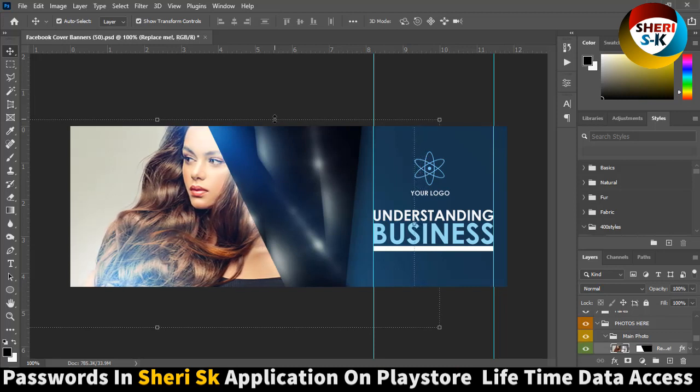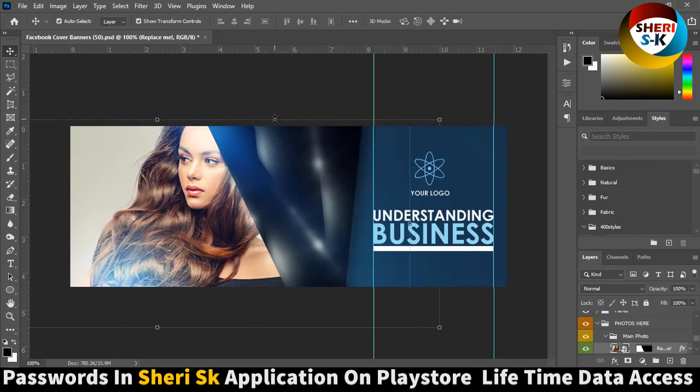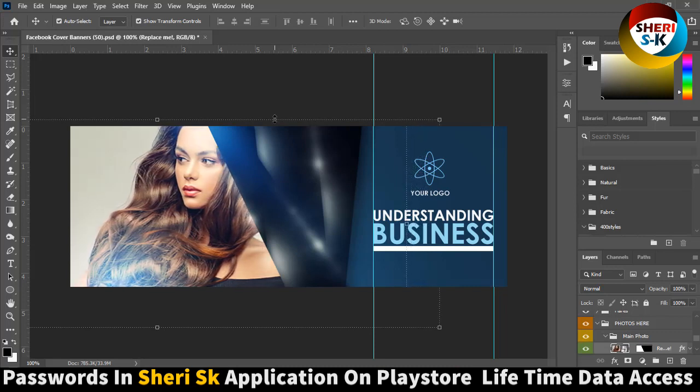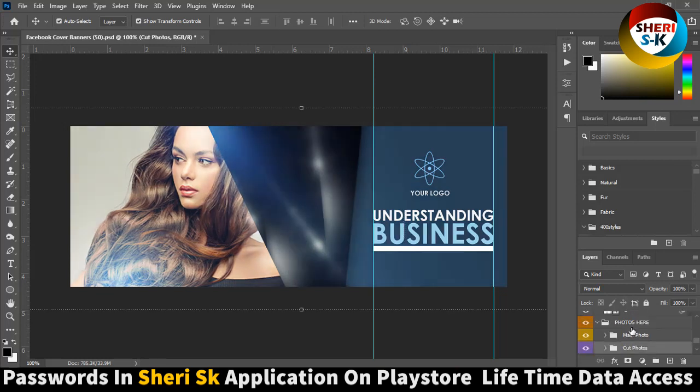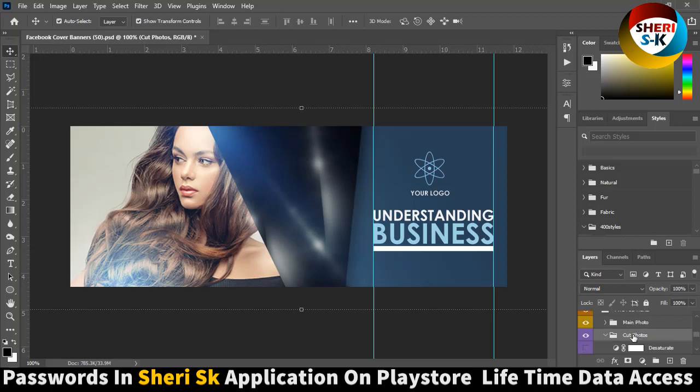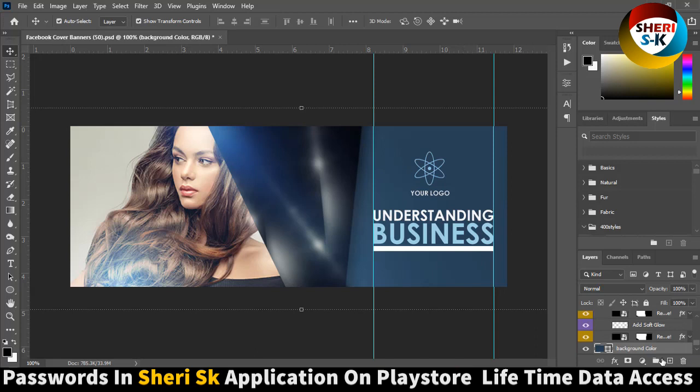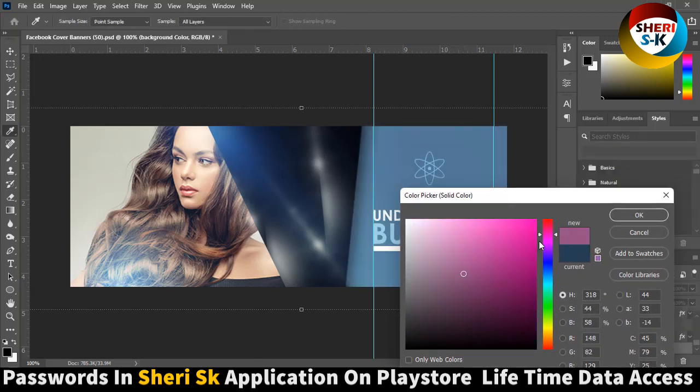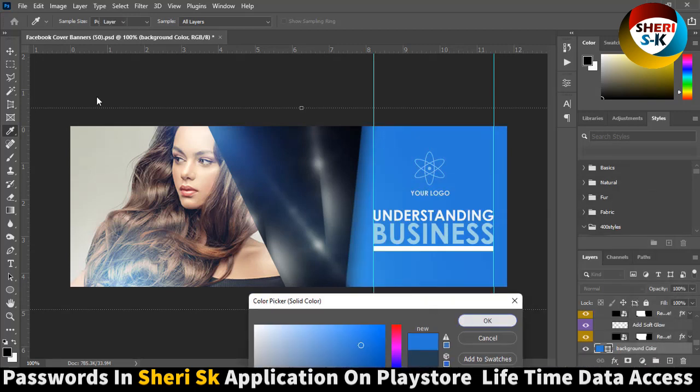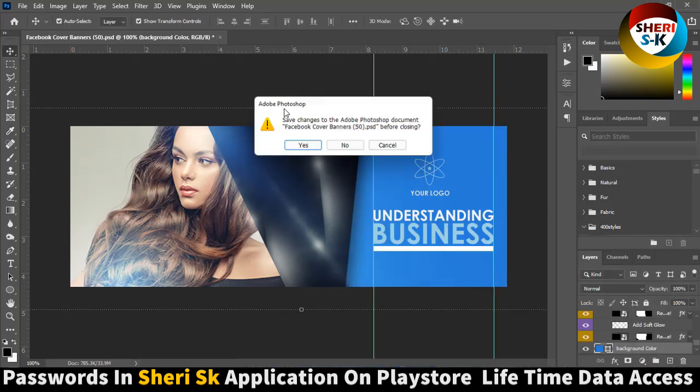Okay, move it. Here is cut photo and you can apply the same thing like this, or you can change color.